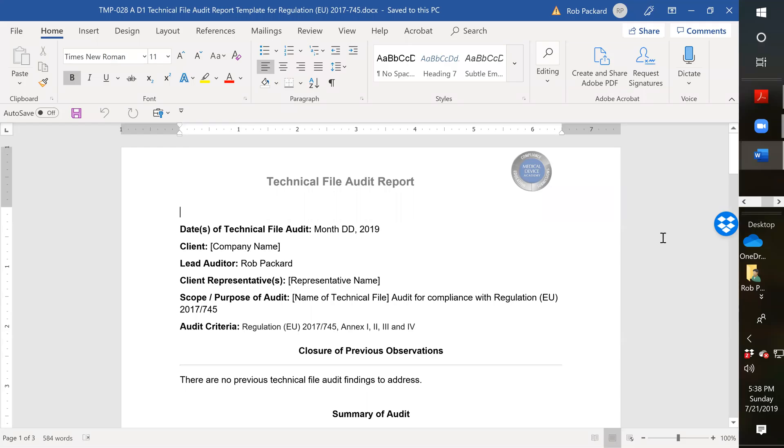Next year in May, the new European MDR will take effect. A lot of companies that currently have CE marking are struggling to update all their documentation to the new MDR requirements. Not only do they have to update all their procedures, but they also have to update their technical file documentation.